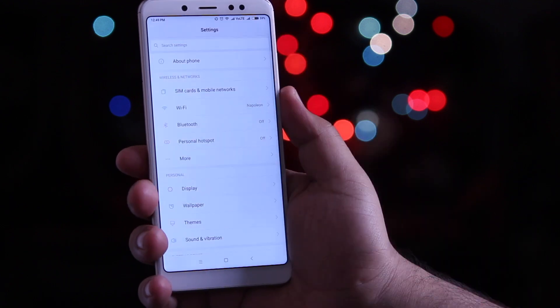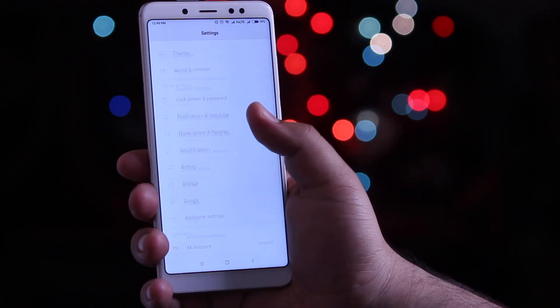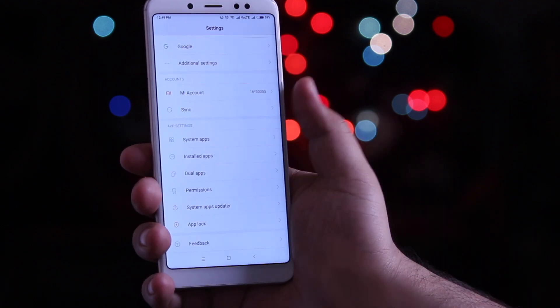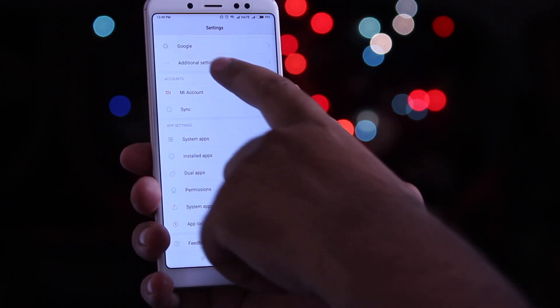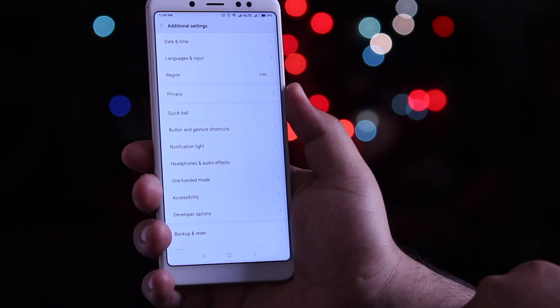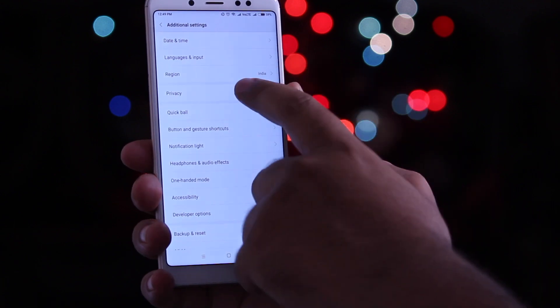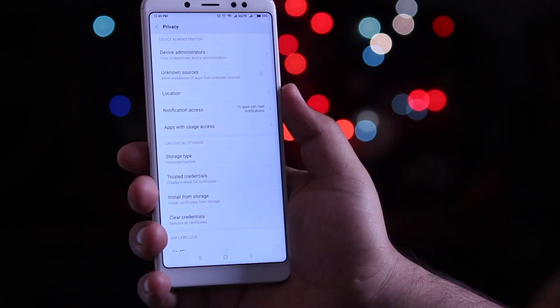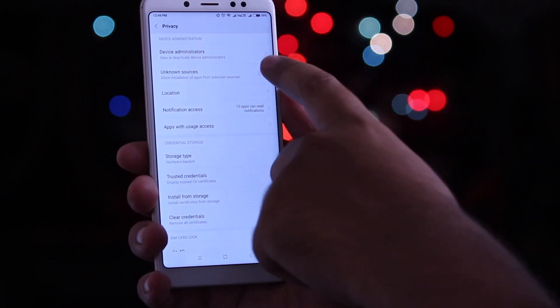The very first step is to go to Settings, then Additional Settings, then Privacy, and turn on Unknown Sources.